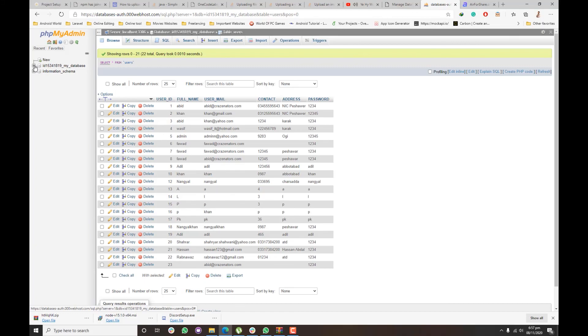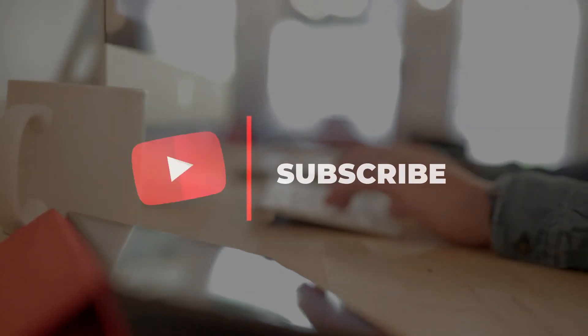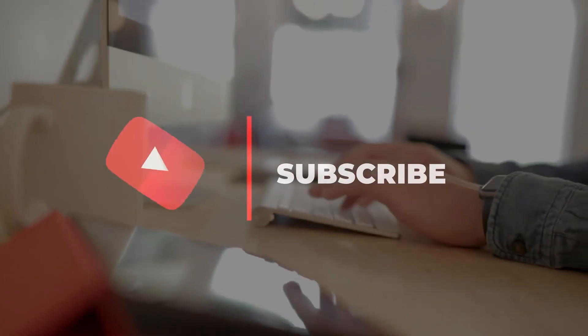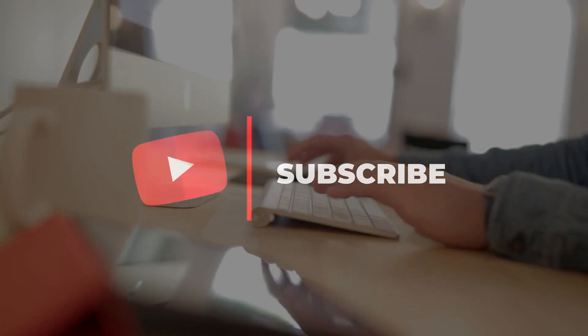So that's it for today. Subscribe to the channel for more videos. Please stay tuned and wait for more videos.